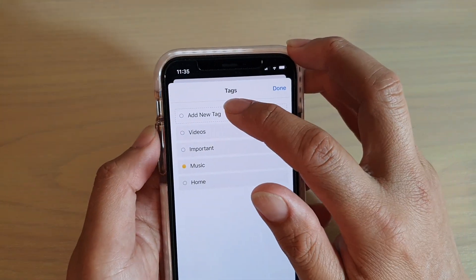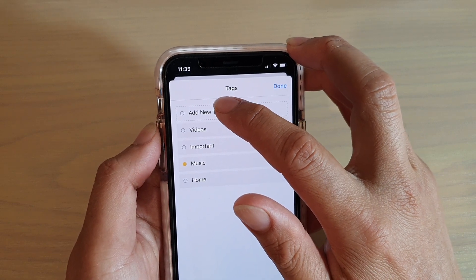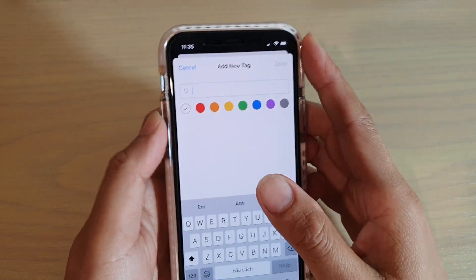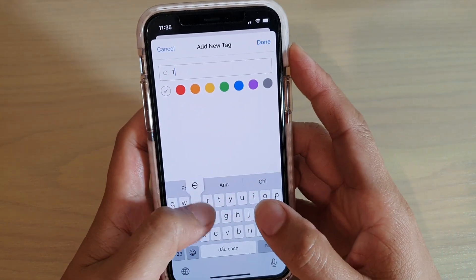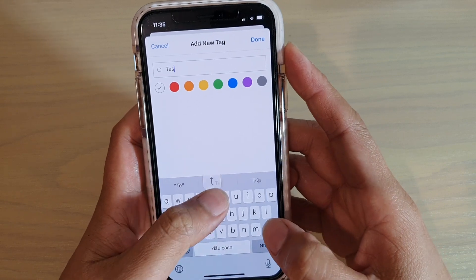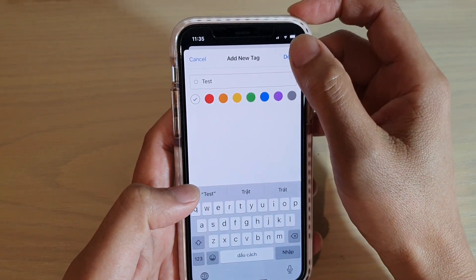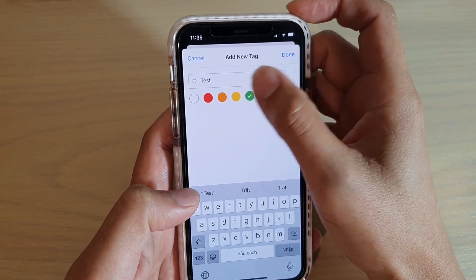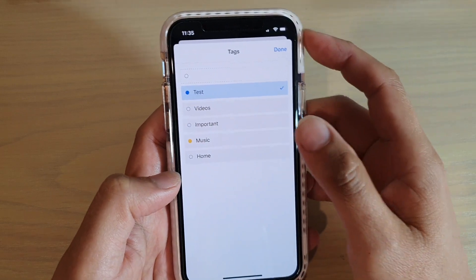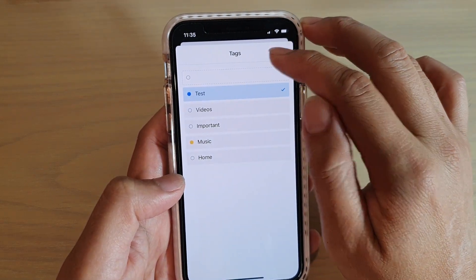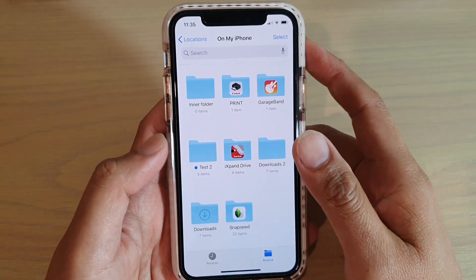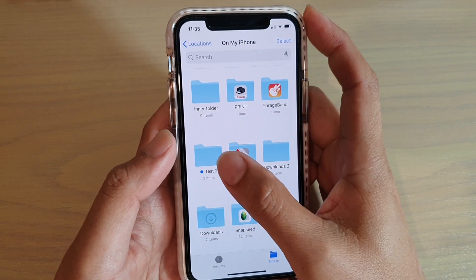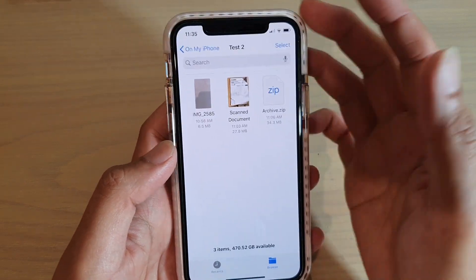If you need to create a new tag, just simply tap on add new tag and here we can create a new tag. Then tap on done. You can also choose the color for the tag and tap on done. And now we have added a tag for the folder to add a tag for the file.